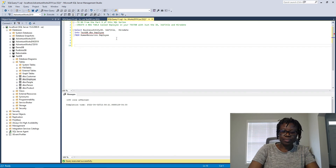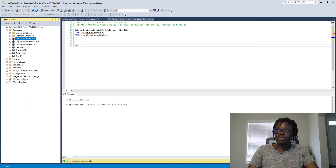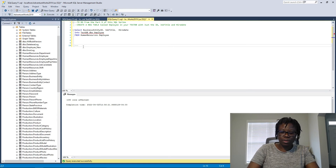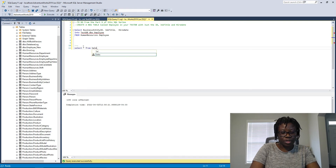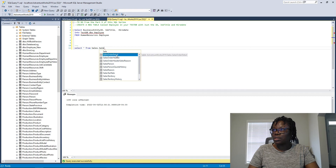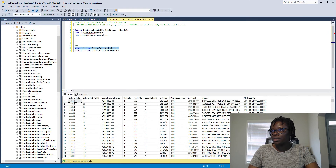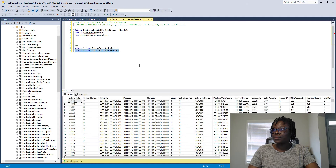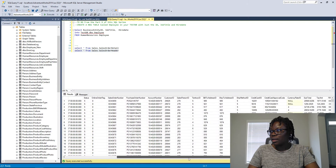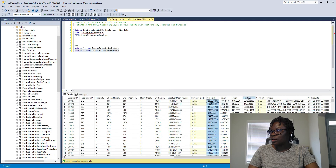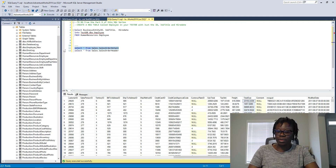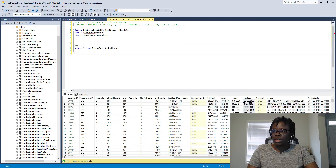Now let's get started with today's topic. Since we're using AdventureWorks, I want to show you the table we'll be working with. I'm going to check both Sales.SalesOrderDetail and Sales.SalesOrderHeader to see which will be good for us. Looking at the results, we have the sales ID, due date, subtotal, tax amount, freight, and total due — we'll be working with the SalesOrderHeader table.